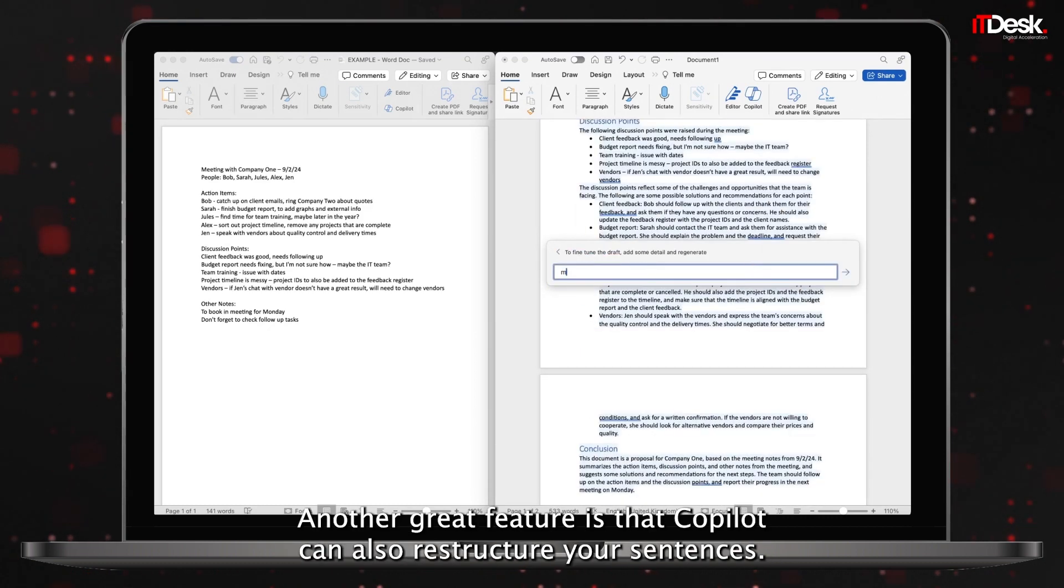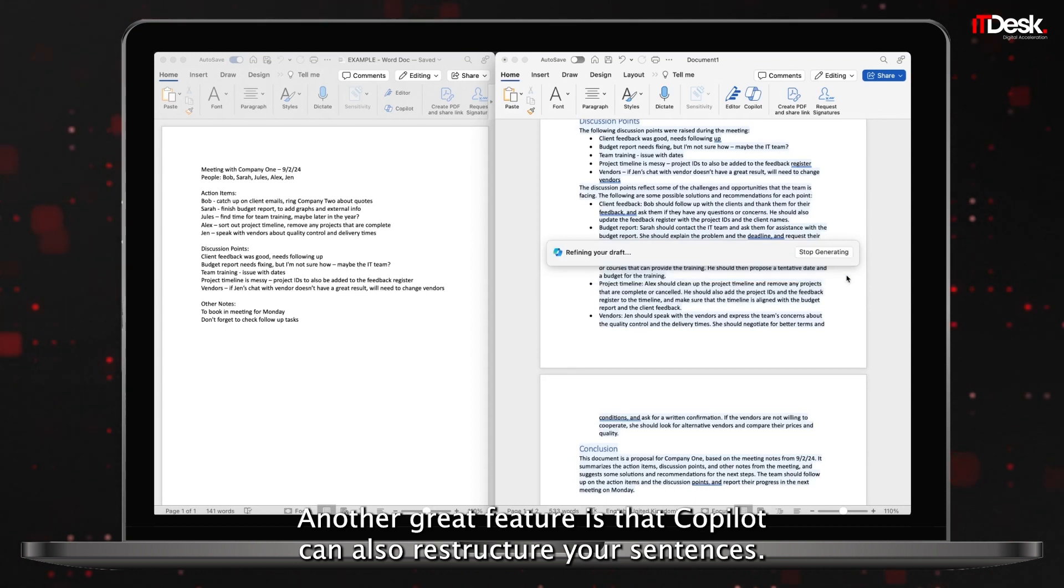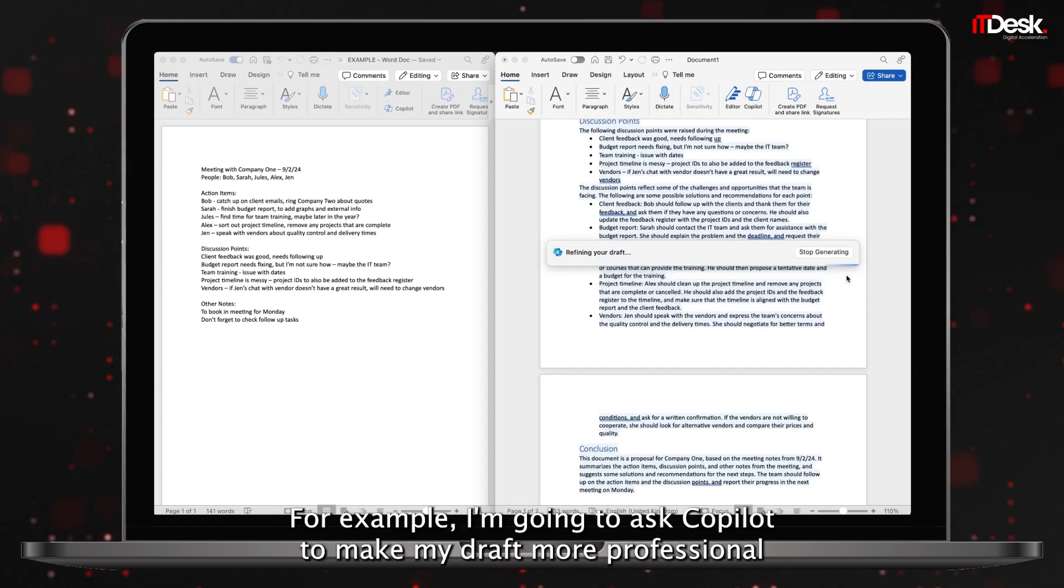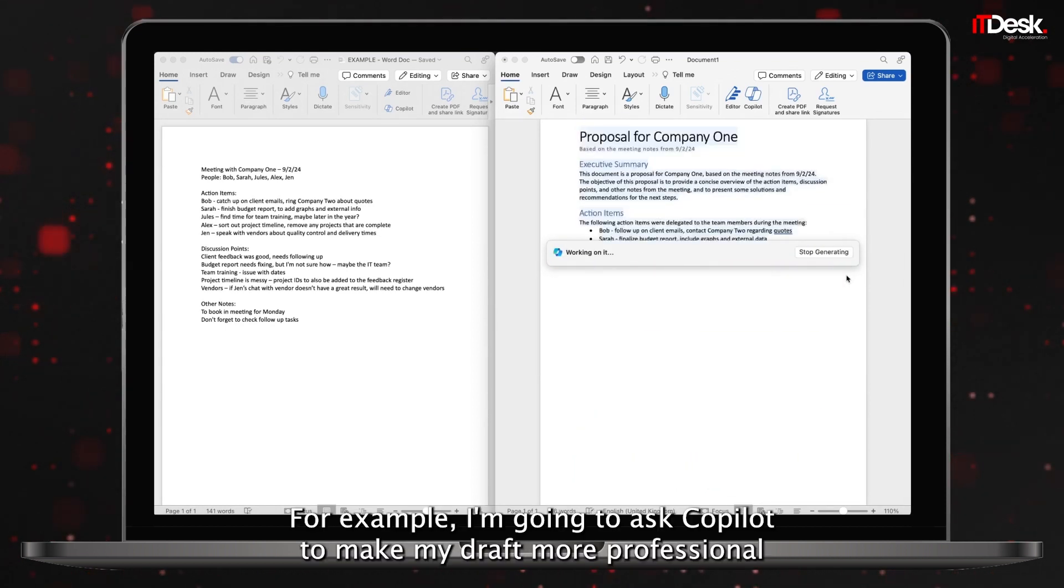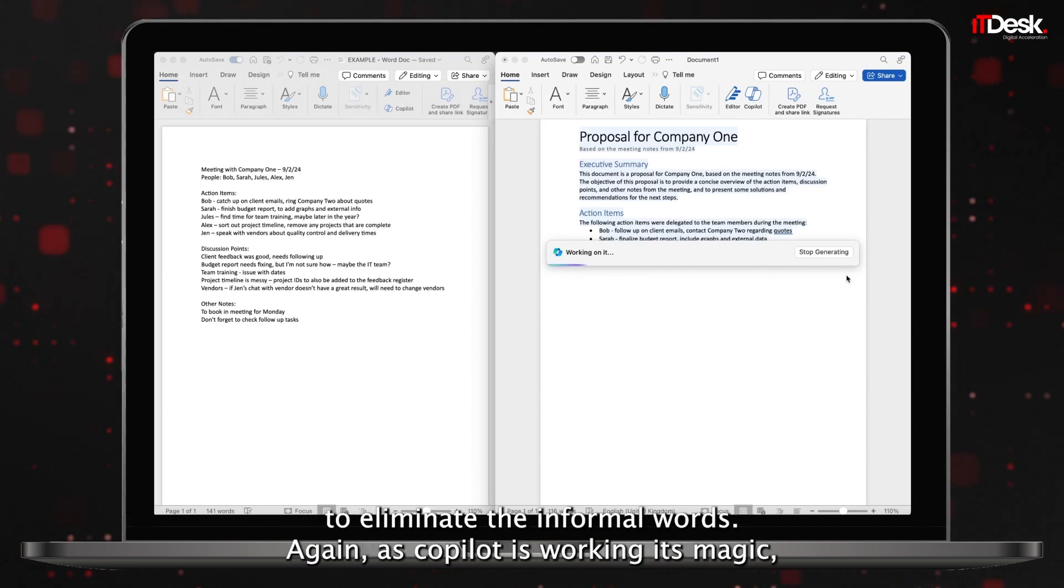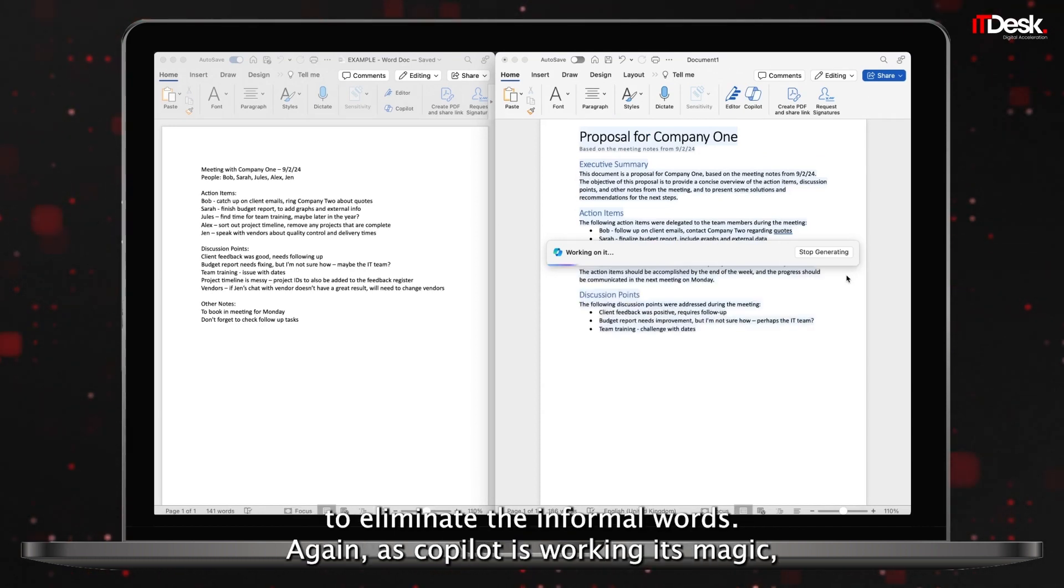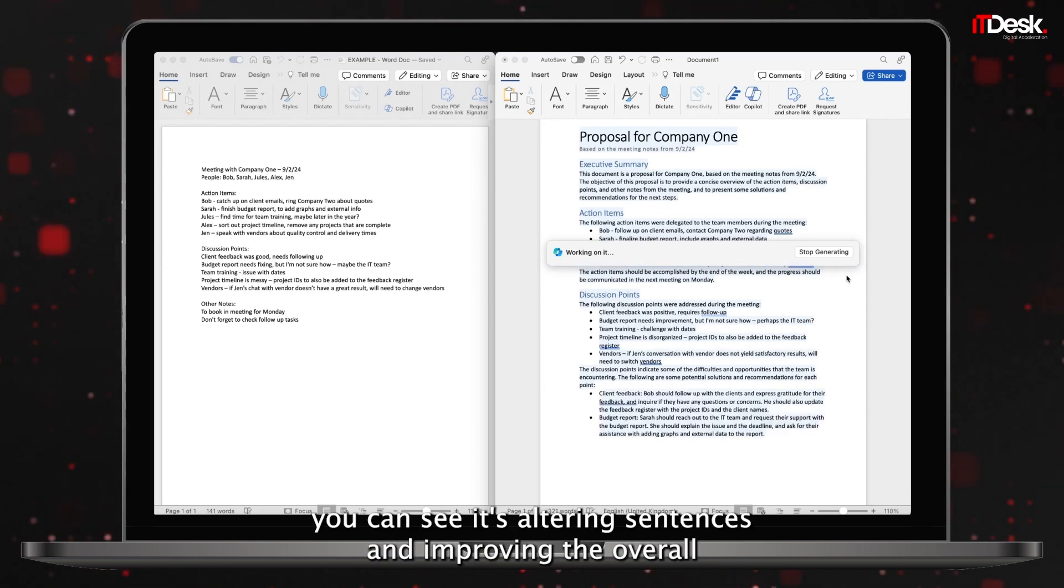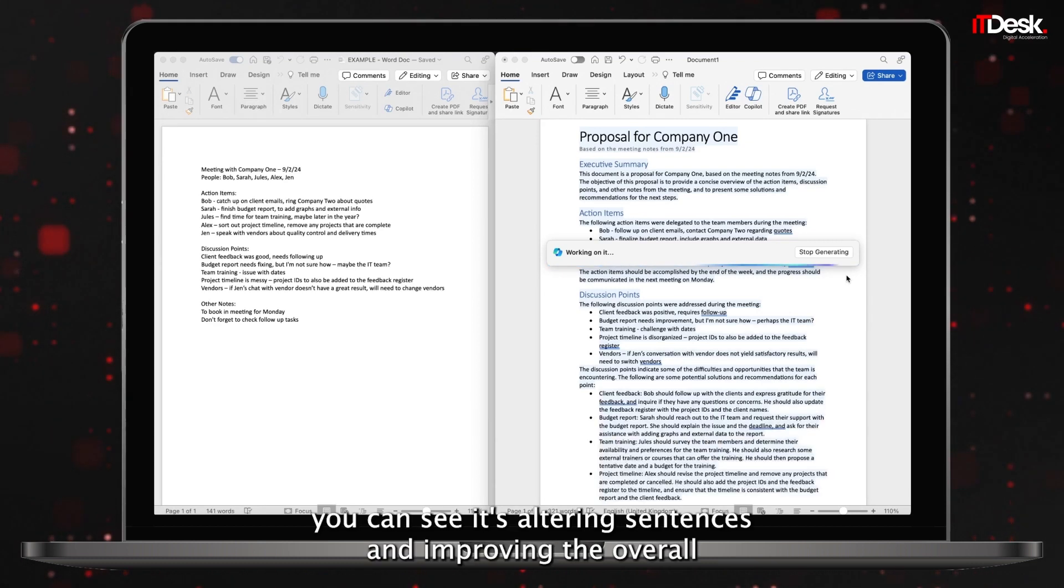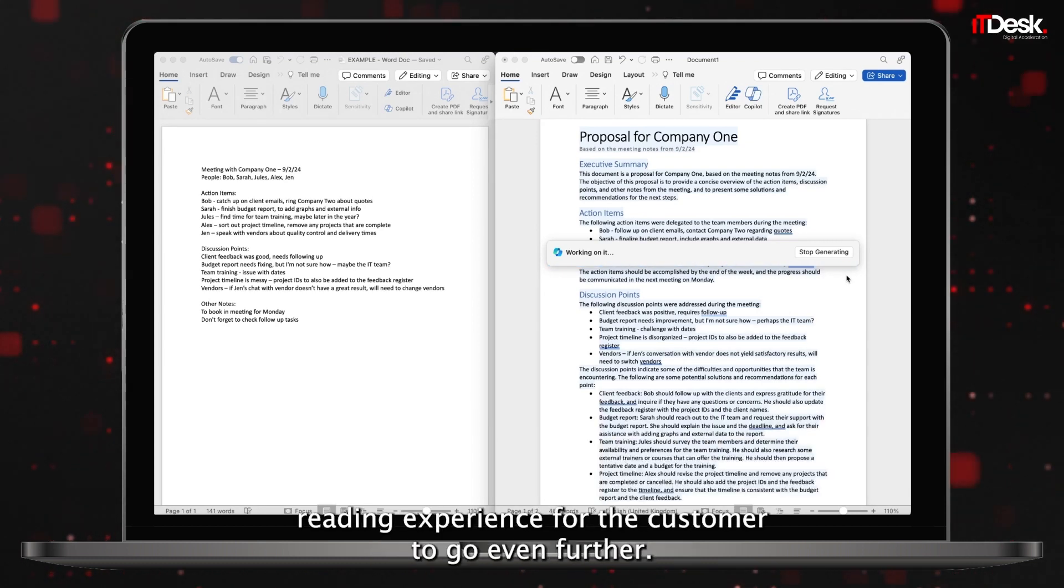Another great feature is that Copilot can also restructure your sentences. For example, I'm going to ask Copilot to make my draft more professional to eliminate the informal words. Again, as Copilot is working its magic, you can see it's altering sentences and improving the overall reading experience for the customer.